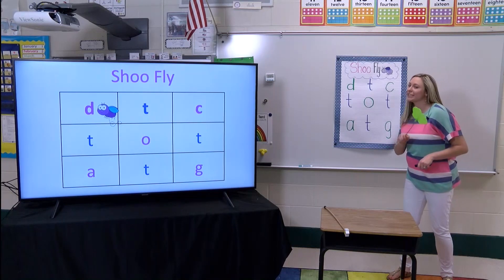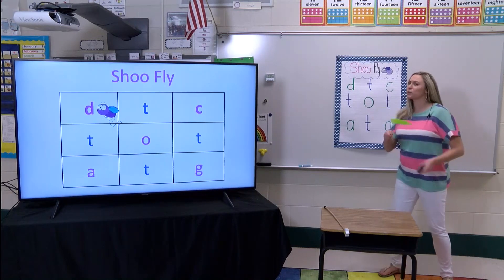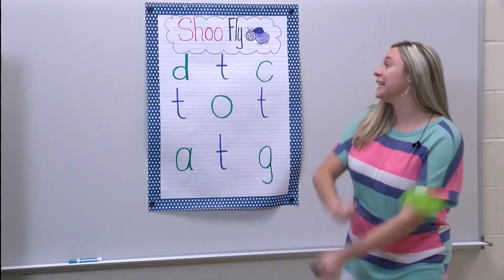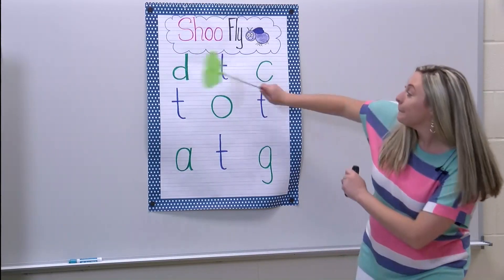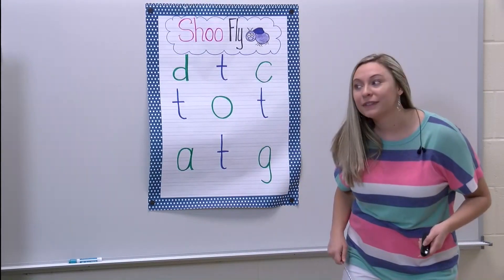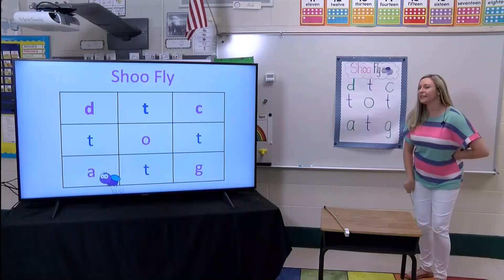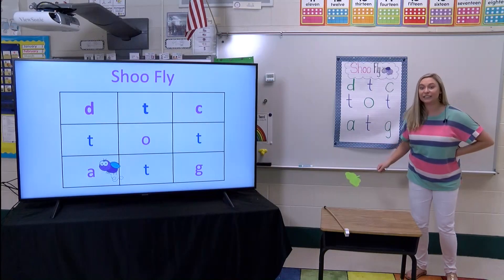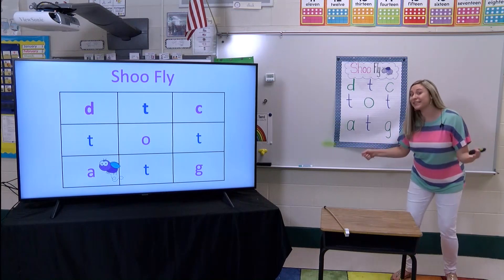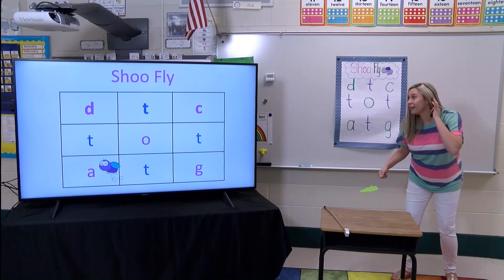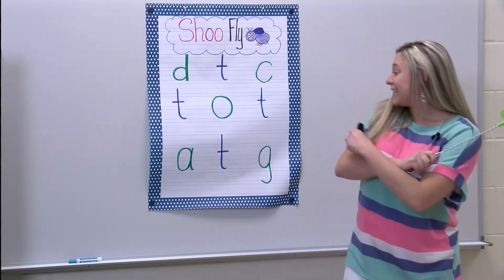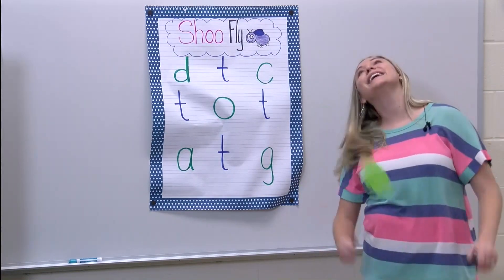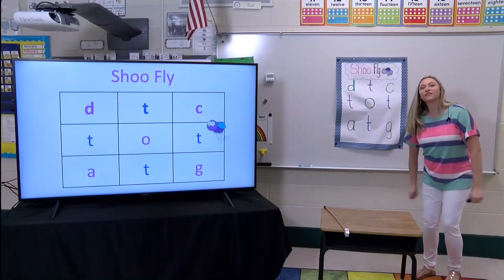What letter is that? D. That's right. And what sound does it make? D. I've got to get the letter D. Did I get him? No, he flew away. Let's see if we can get him this time. Where did he land? On the letter A. What sound does that make? A. That's right, I need to get him. Did I get him?